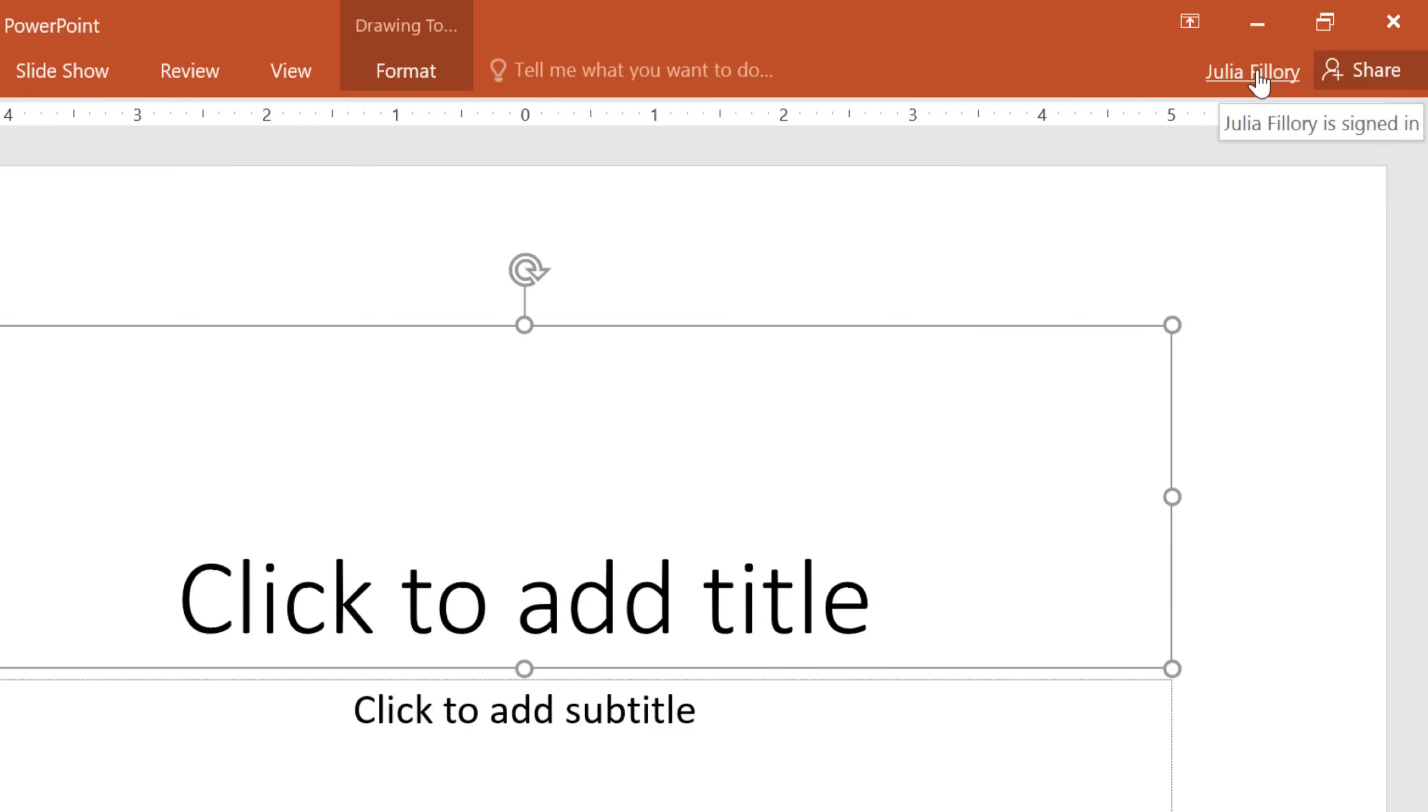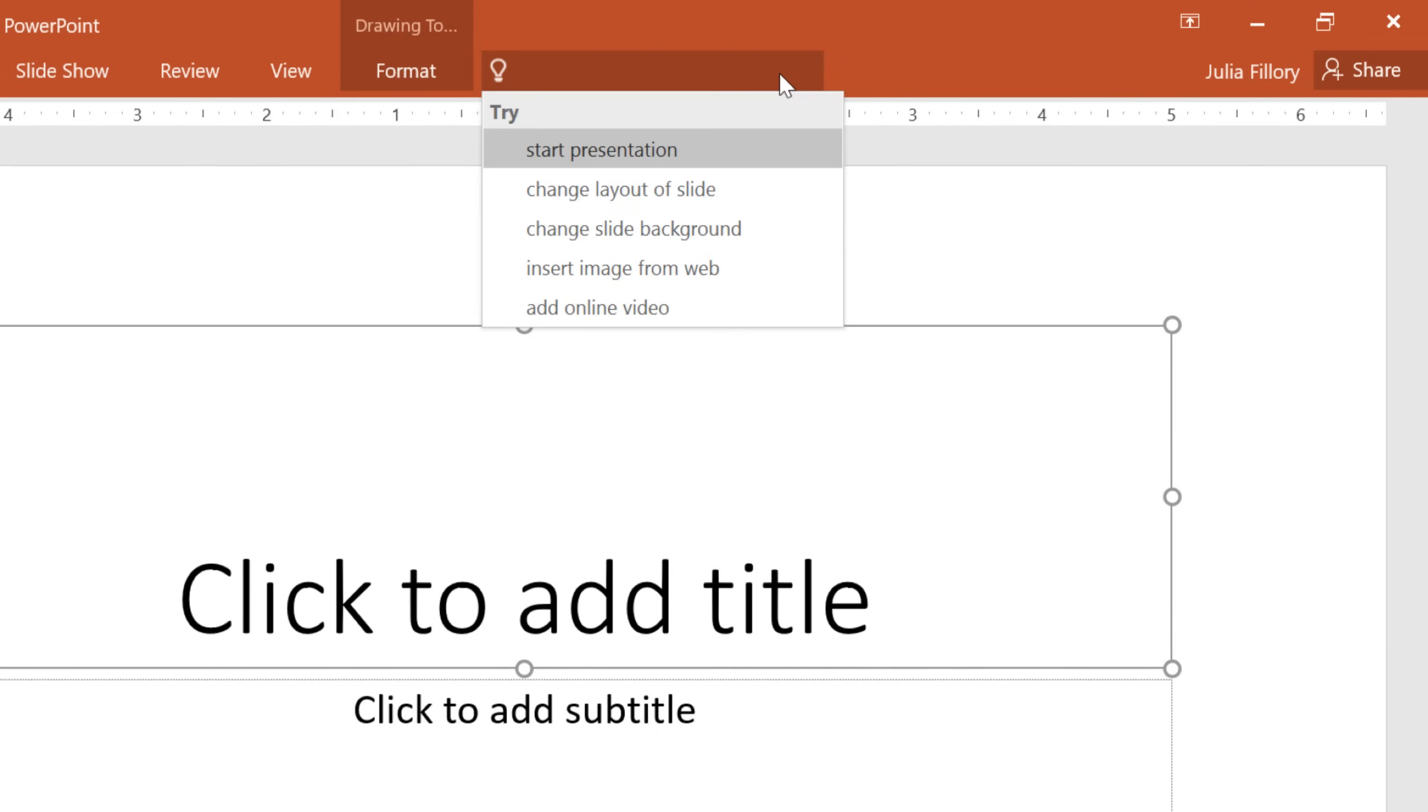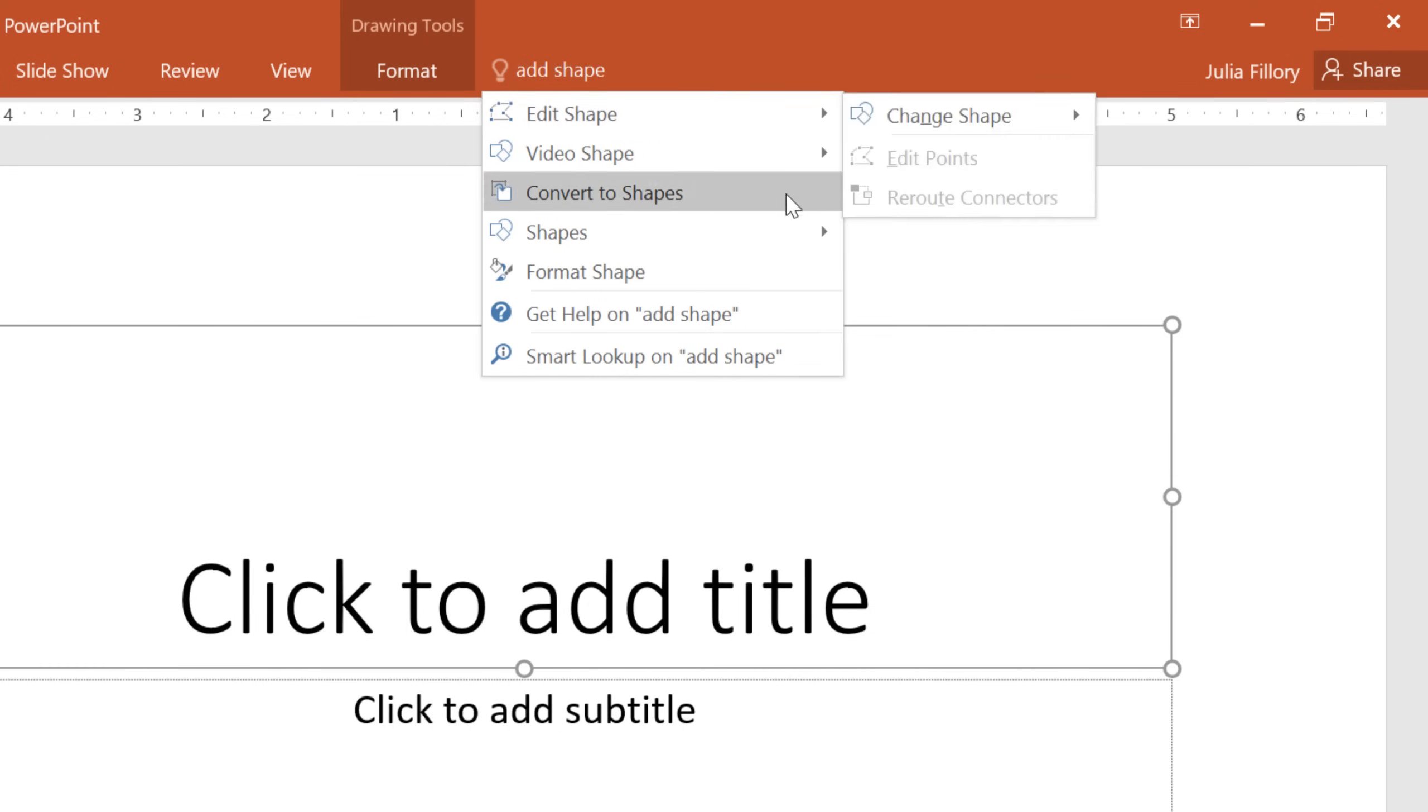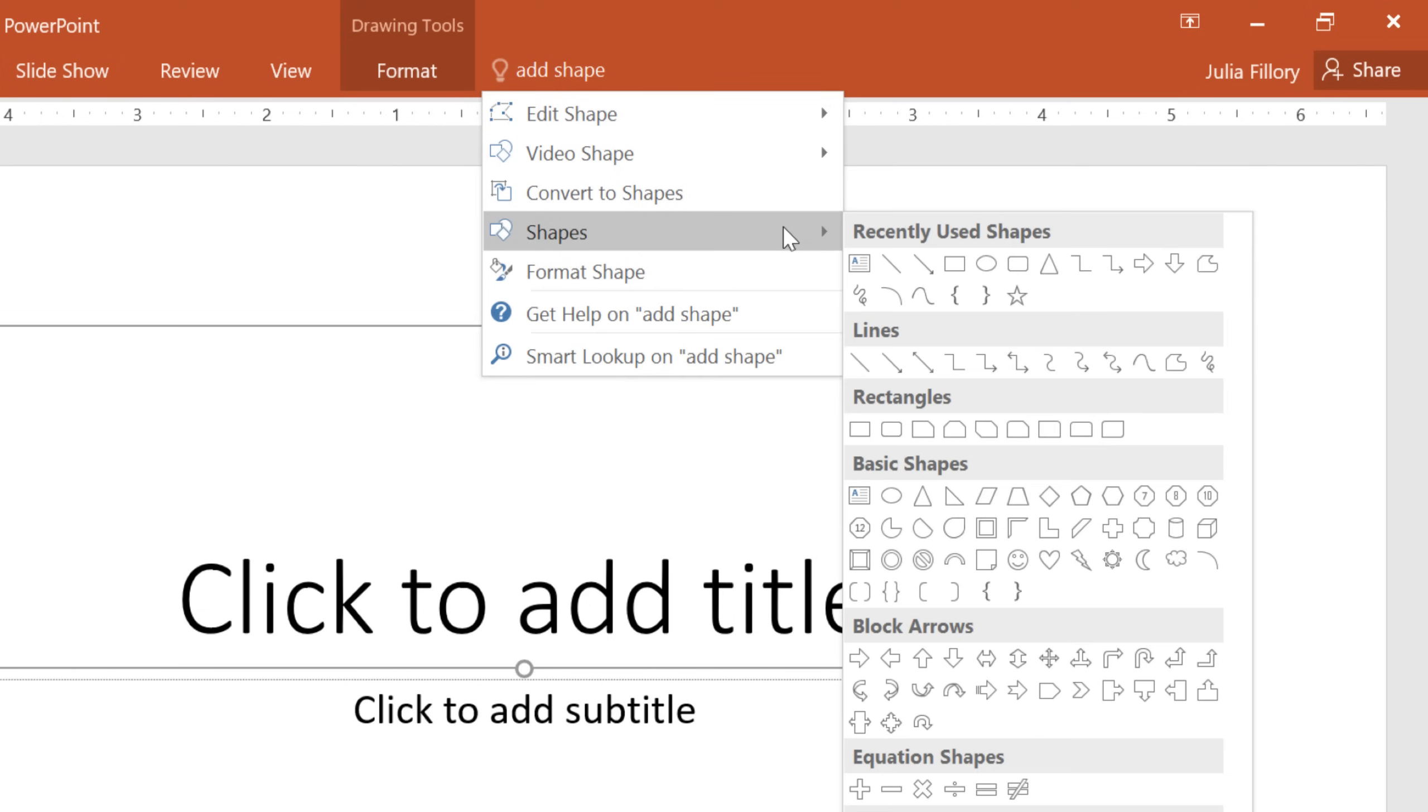For help working with PowerPoint, take a look at the Tell Me feature. It works just like a regular search bar, allowing you to quickly find the right tool or command. All you have to do is enter what you want, and you'll be given a list of options.